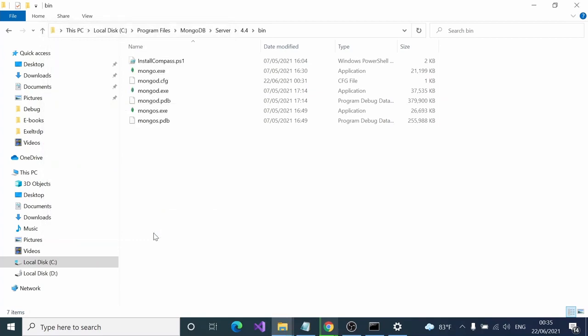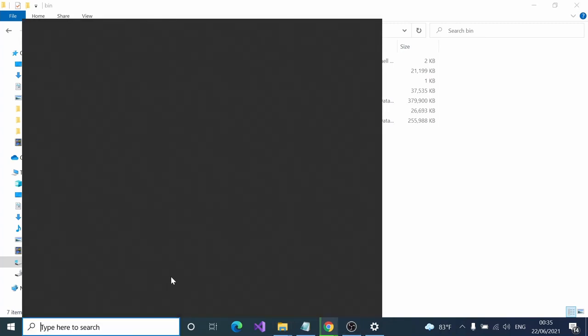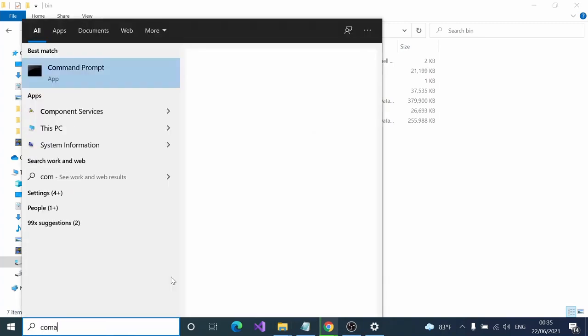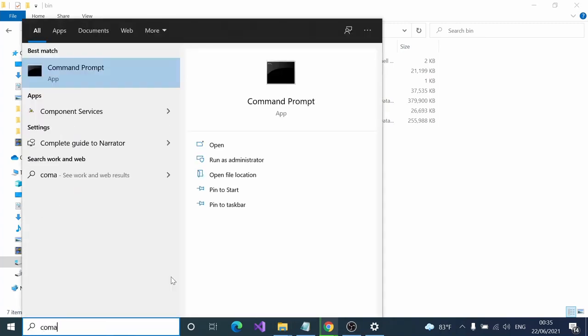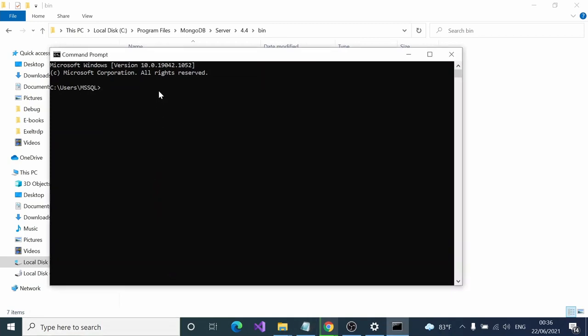MongoDB is installed properly. You have completed the steps to add this as a path variable and created the required folders as well. After that, let's run MongoDB. Open the command prompt and simply type mongod.